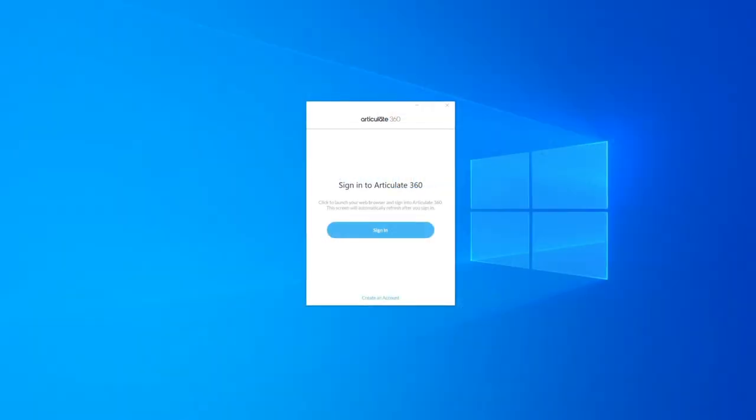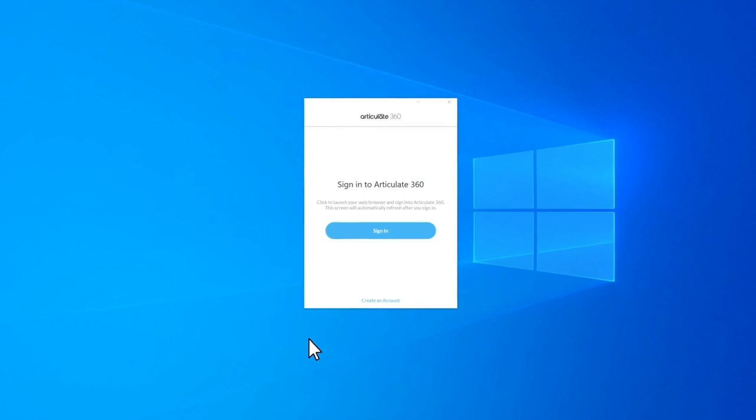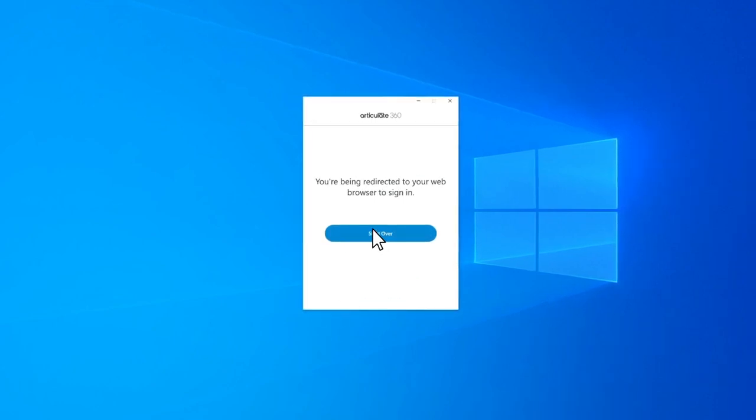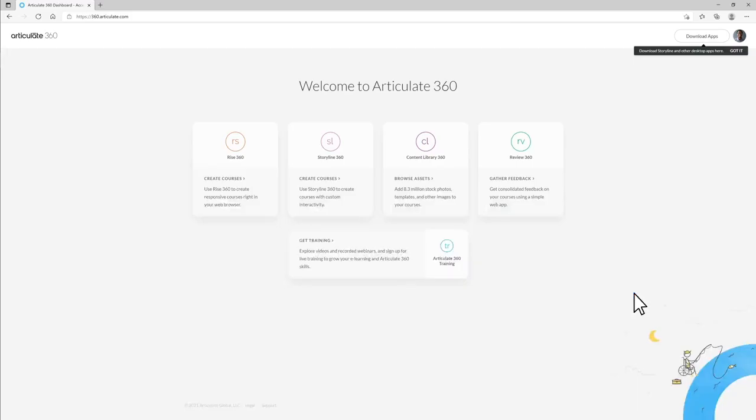And we've added more security to the Articulate 360 desktop app. Users now sign in to the Articulate 360 desktop app with their browser, making Articulate 360 more secure than ever.